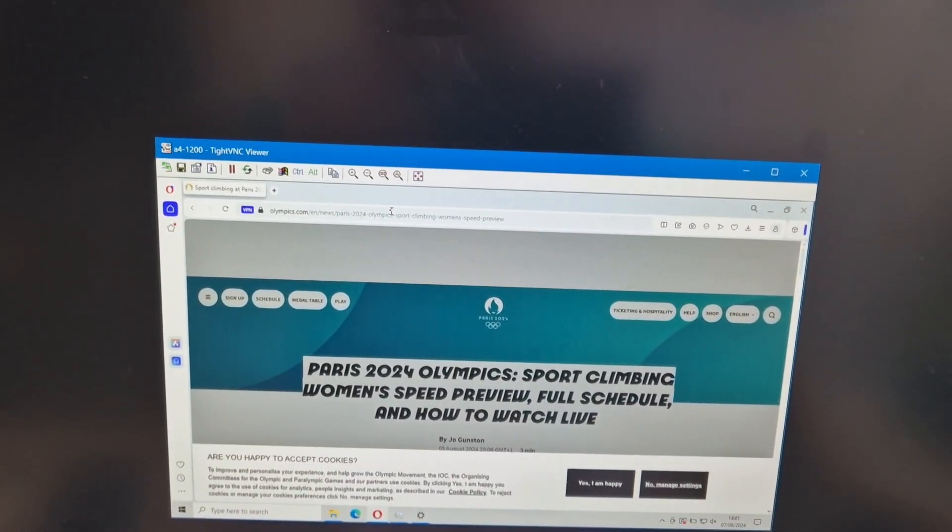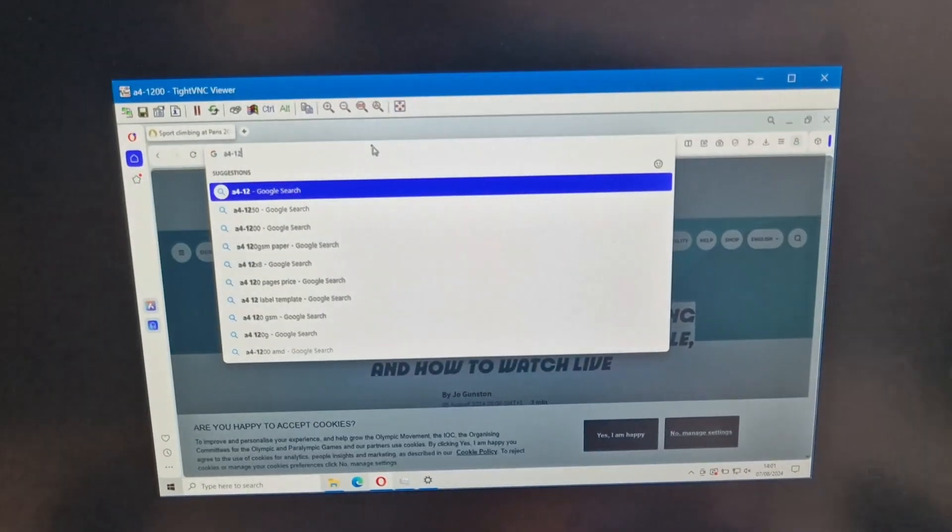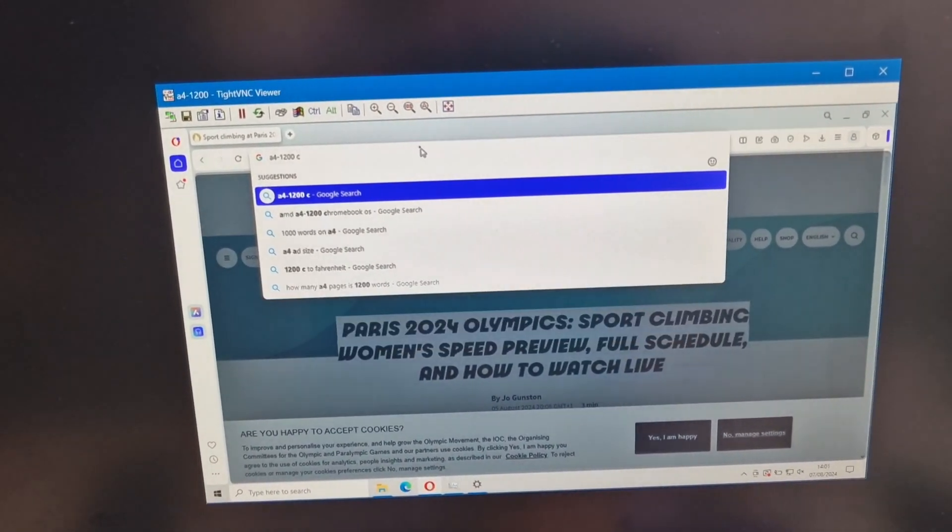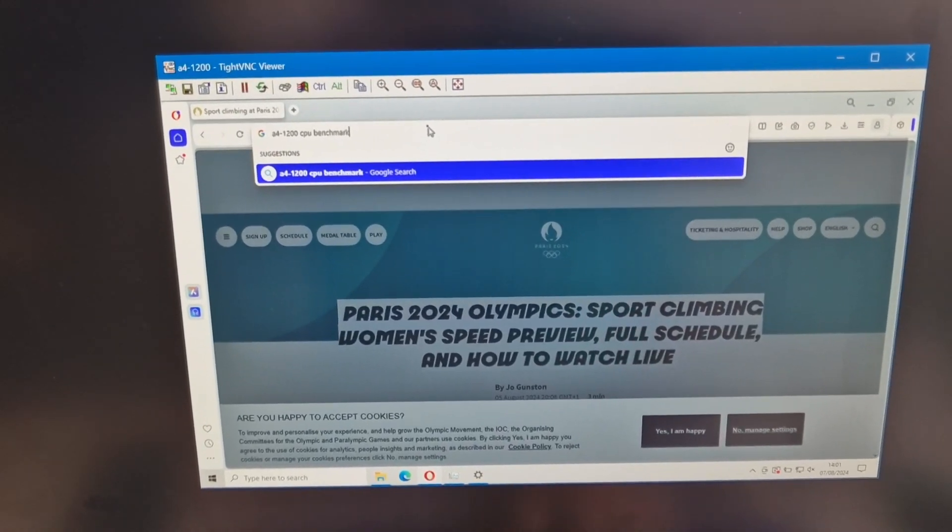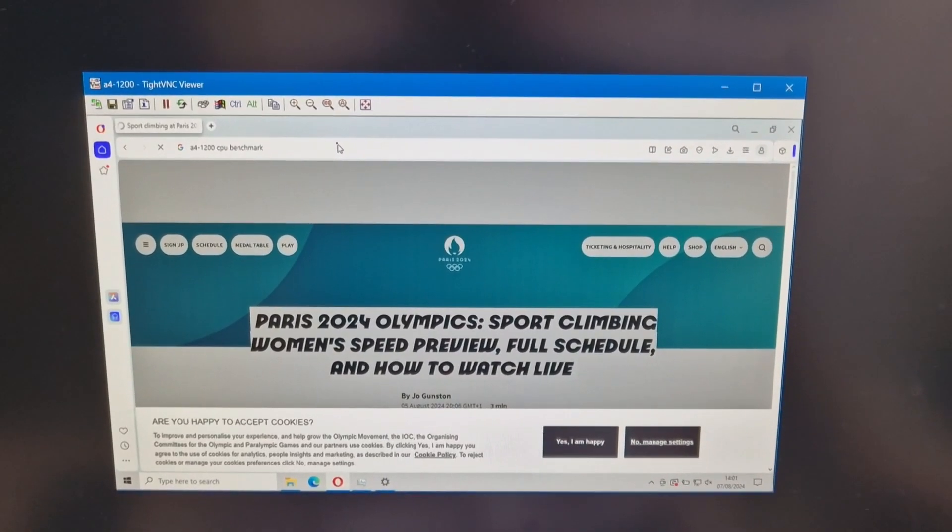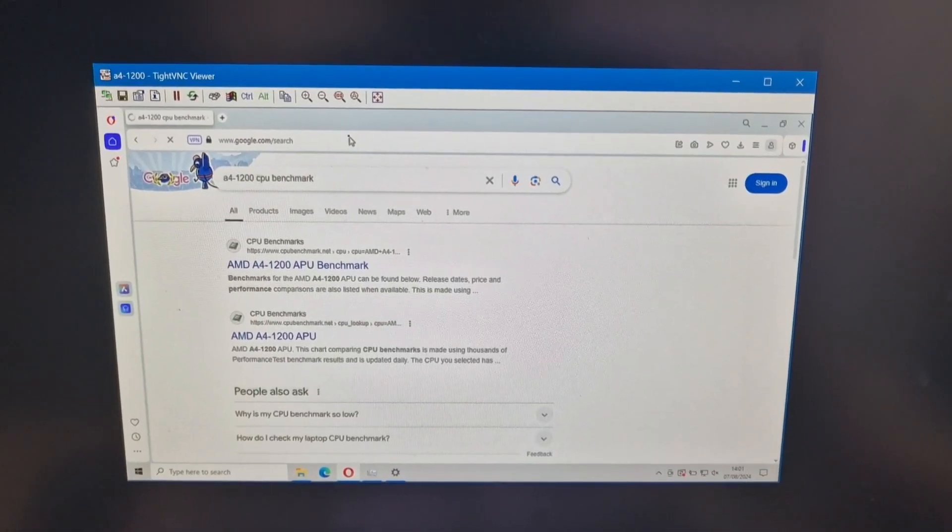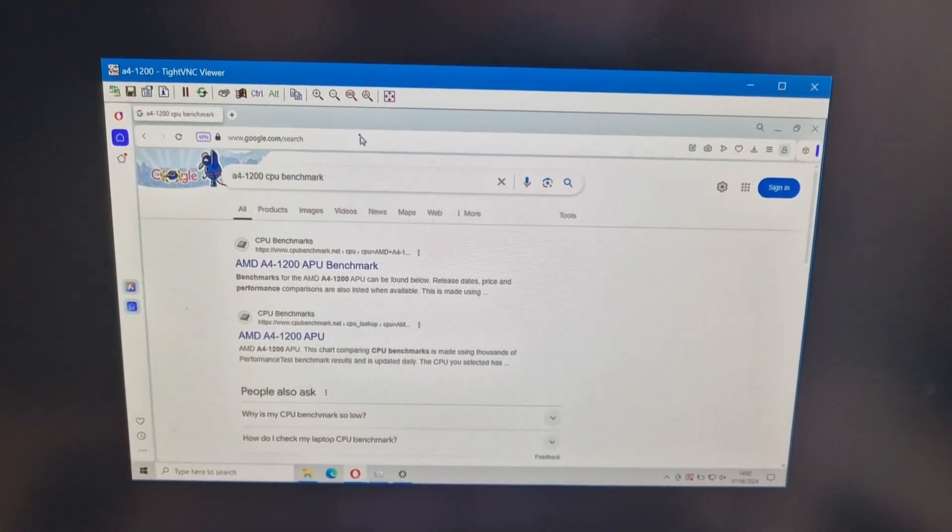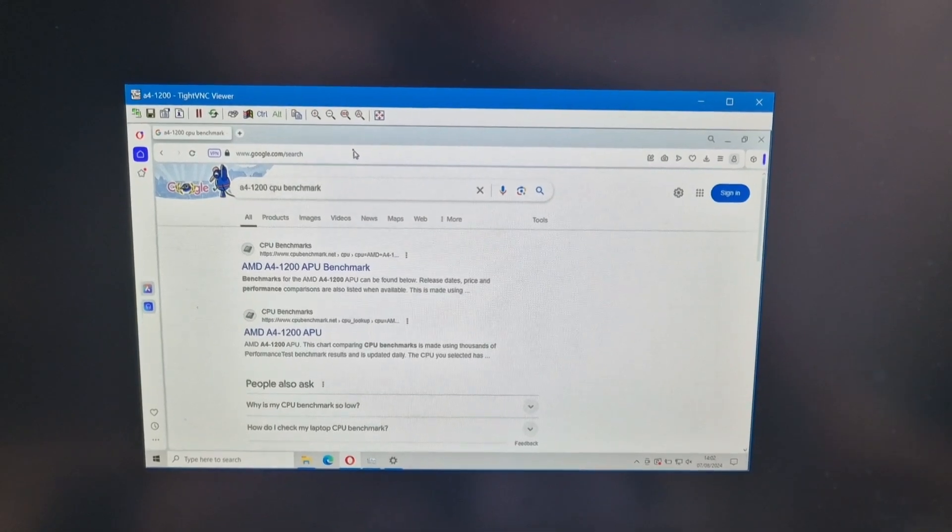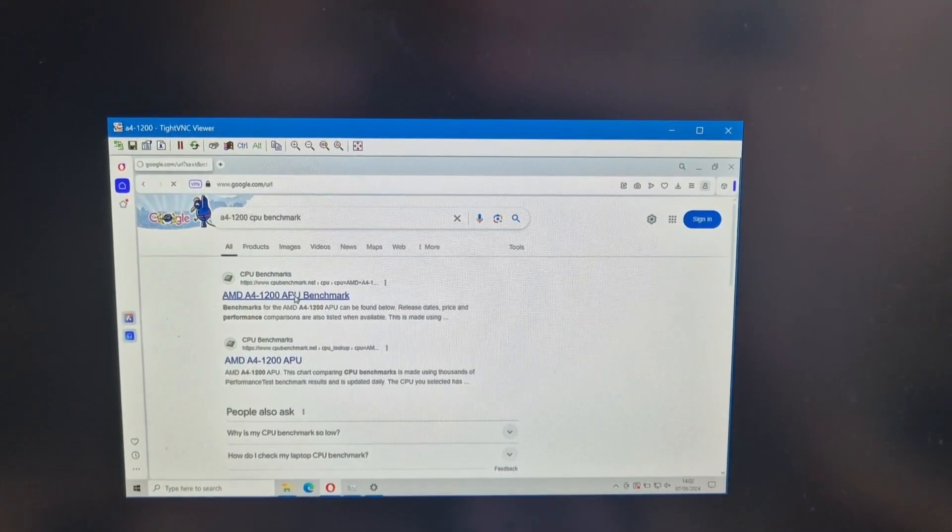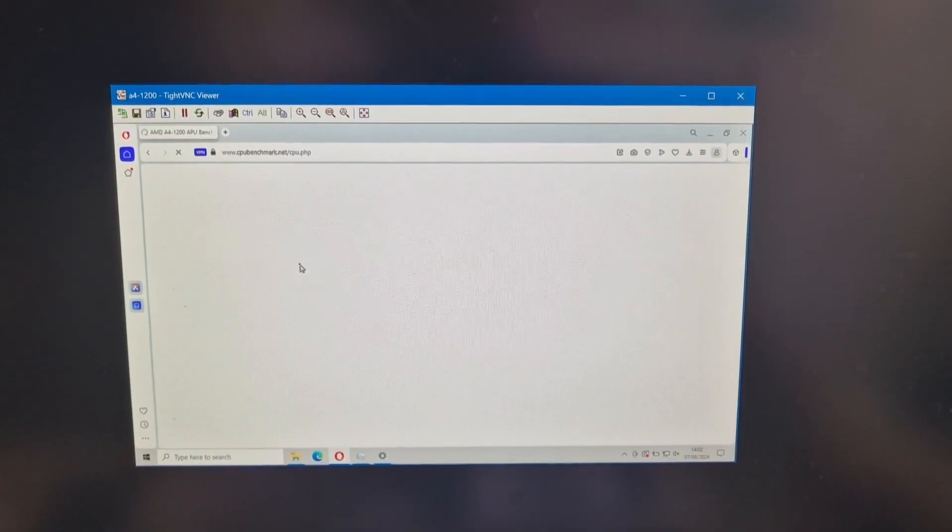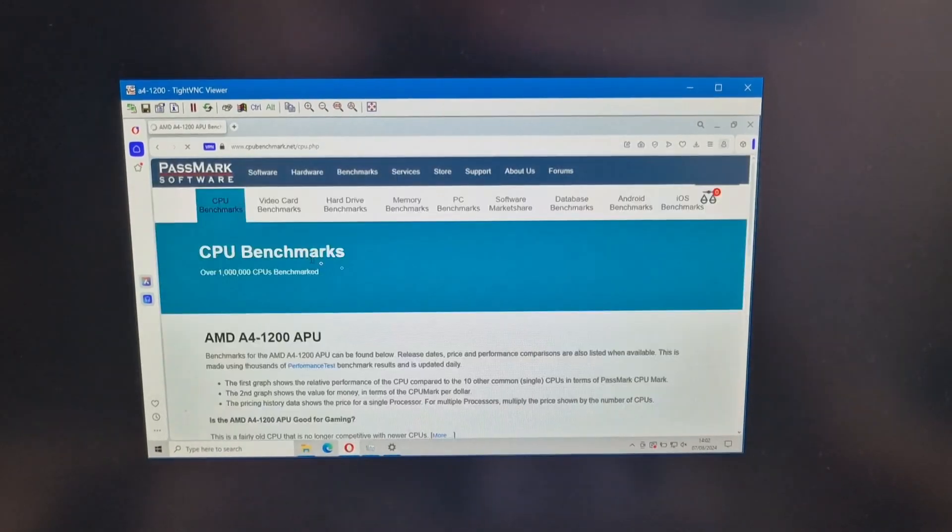I've ended up clicking something accidentally. So if we do A4-1200 on CPU benchmark, we can sort of see how this processor compares. Sorry about the wobbly camera footage. I should have grabbed a tripod.